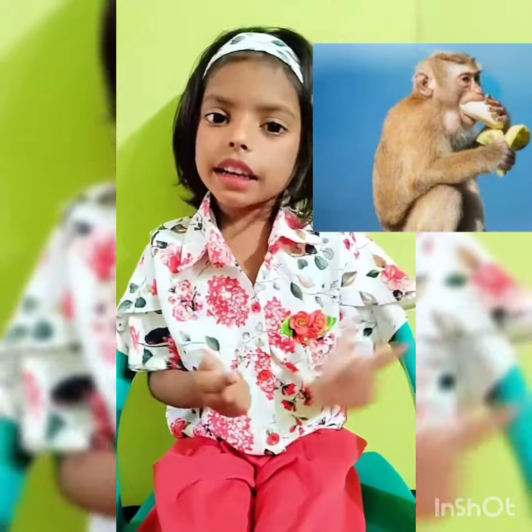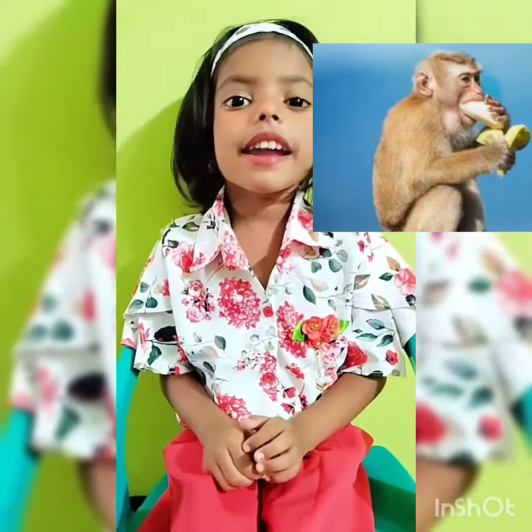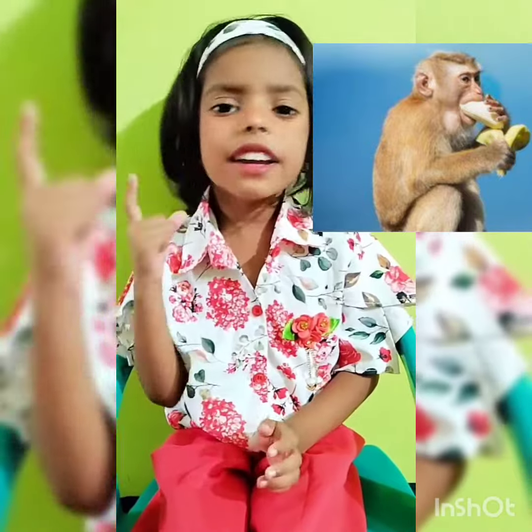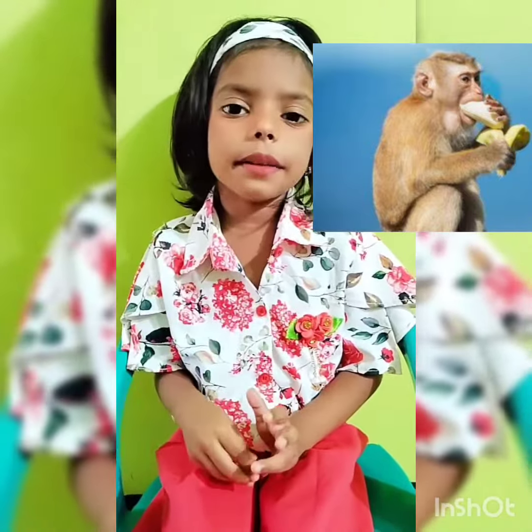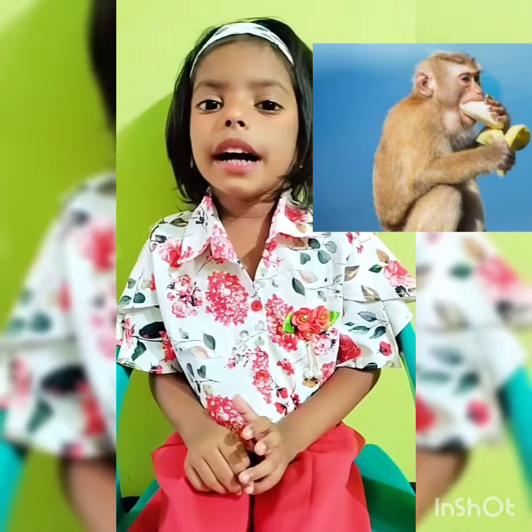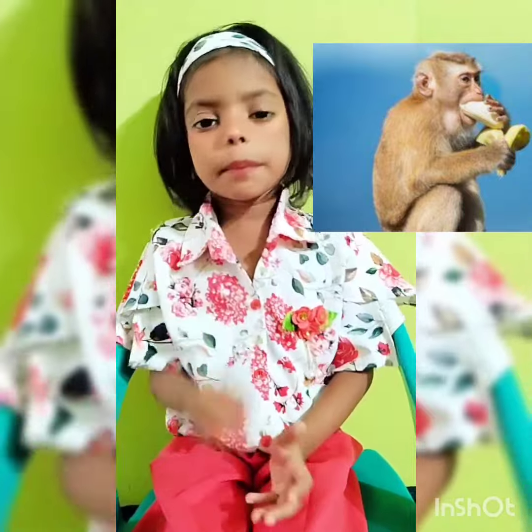This is a monkey. M for monkey. Monkeys are very naughty. They eat bananas.